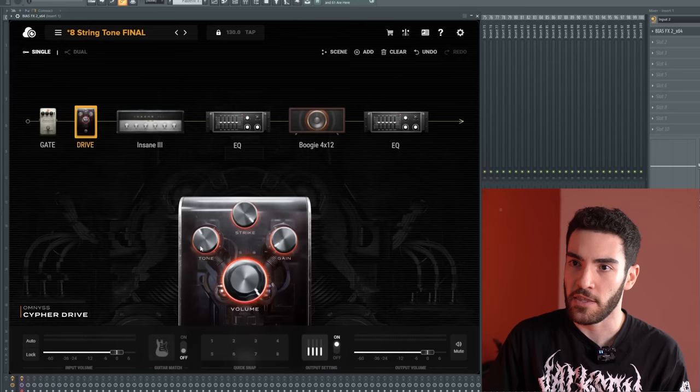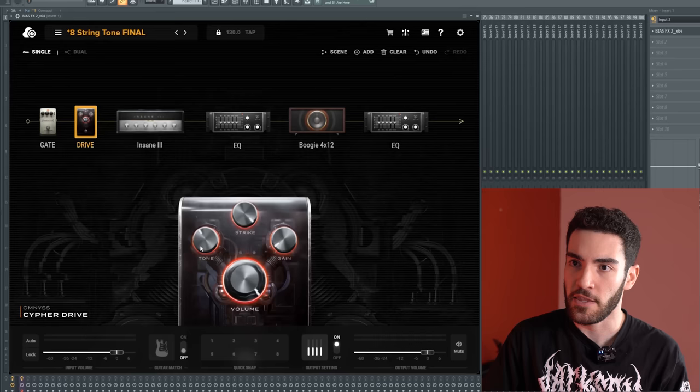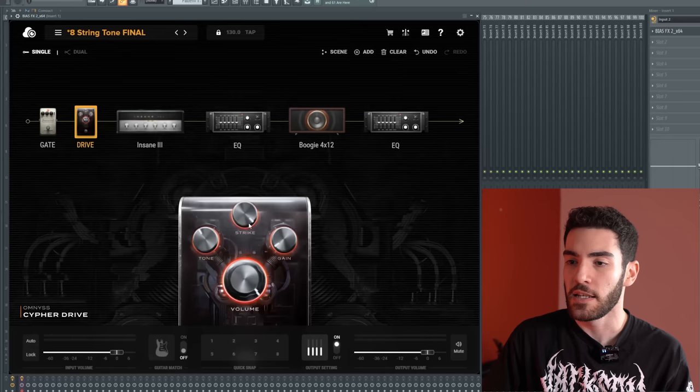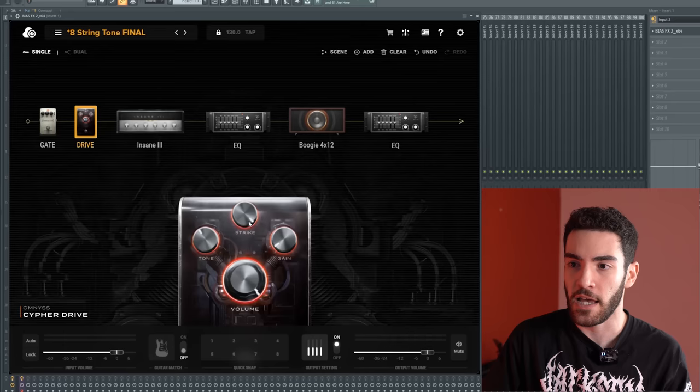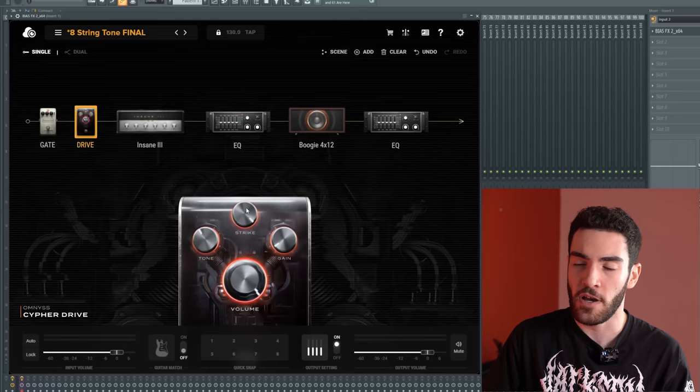Going on to the overdrive. Now, this is the Cypher drive, which is in Bias FX 2. It's part of the Omnis pack from Bias FX and Positive Grid. However, the reason why I've chosen this in particular is because it has this strike knob. Now, with the strike knob, basically what it's doing is it's cutting out more low end out of your tone the further up you turn it up. Kind of like the attack knob in a precision drive, a Horizon Devices precision drive. It's almost exactly the same.